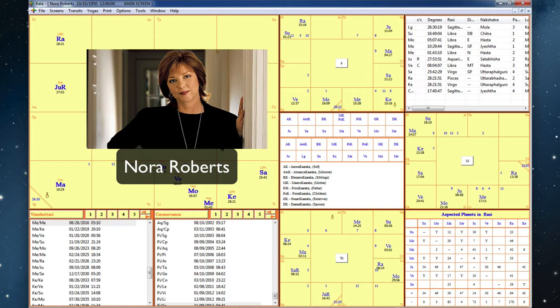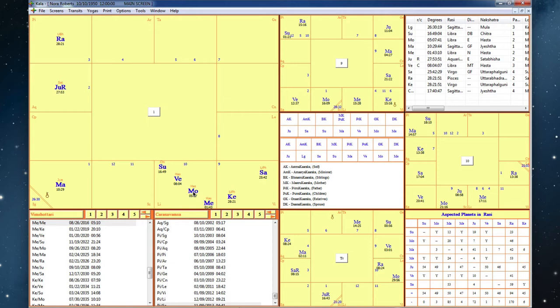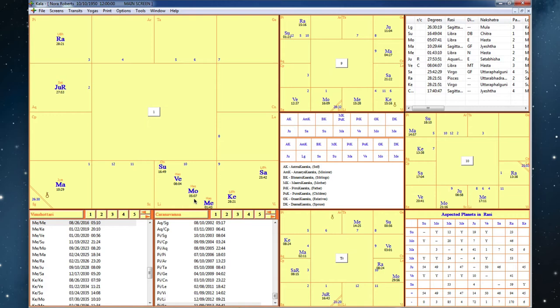Here's the moon. Well, first of all, her Atmakaraka planet is Jupiter. And here we see it here in Aquarius with Venus, and it aspects the moon. And the moon aspects Jupiter. And we see the moon is not only ruled by Venus, but it's with Venus, and it's with Mercury too.